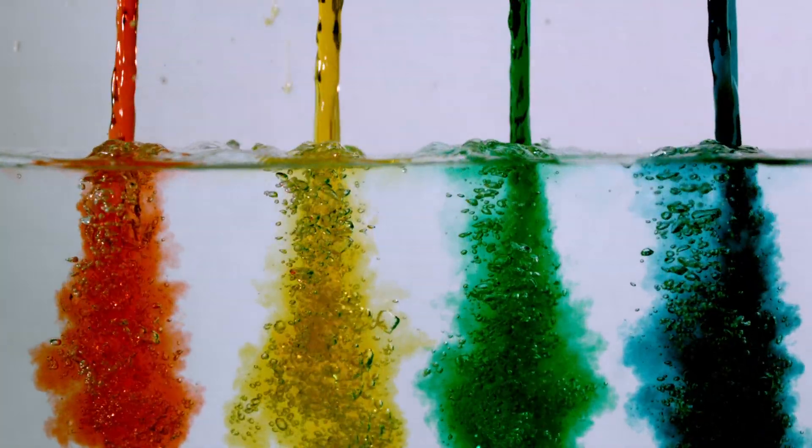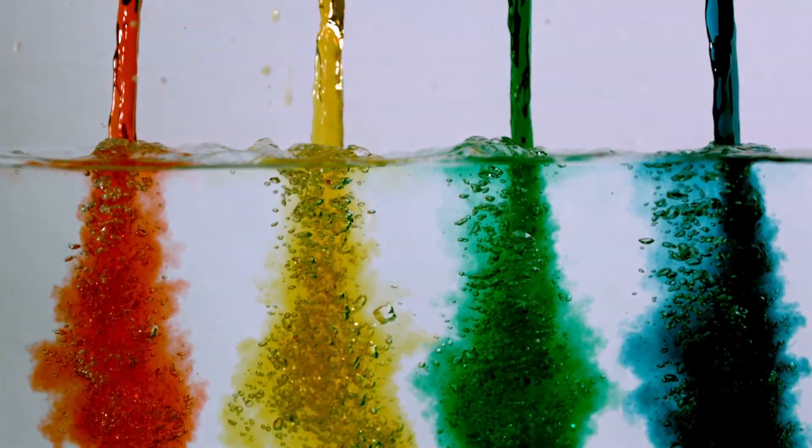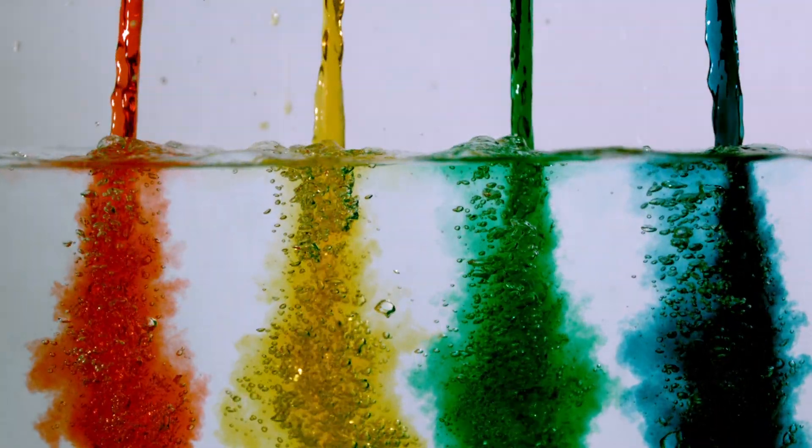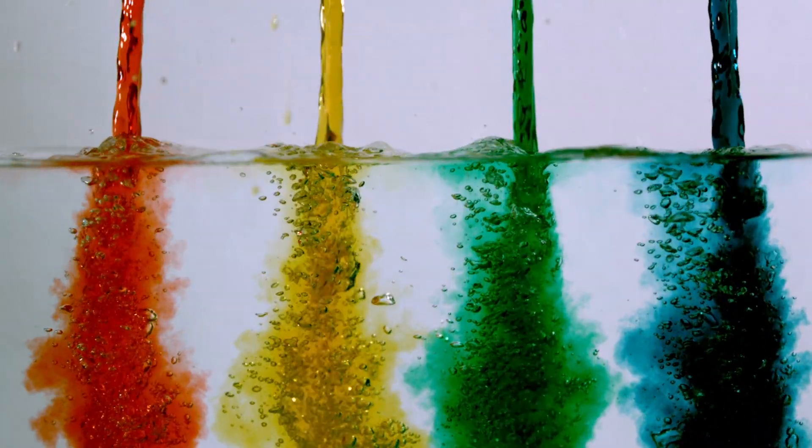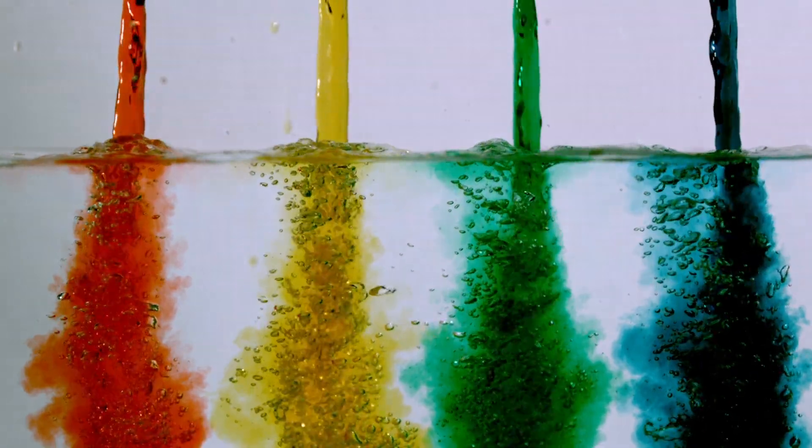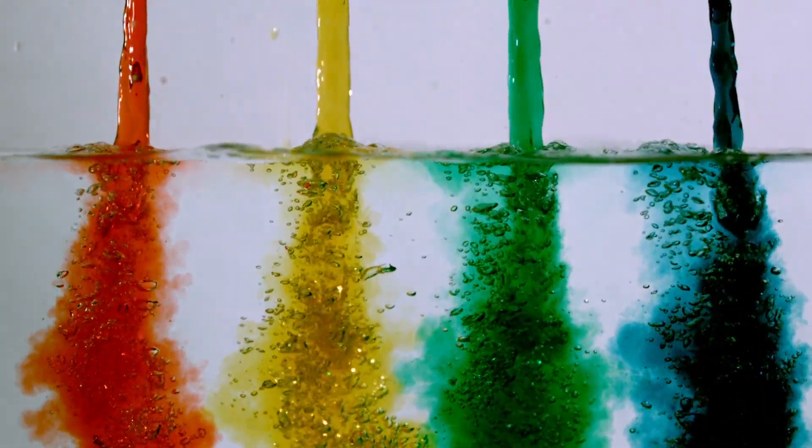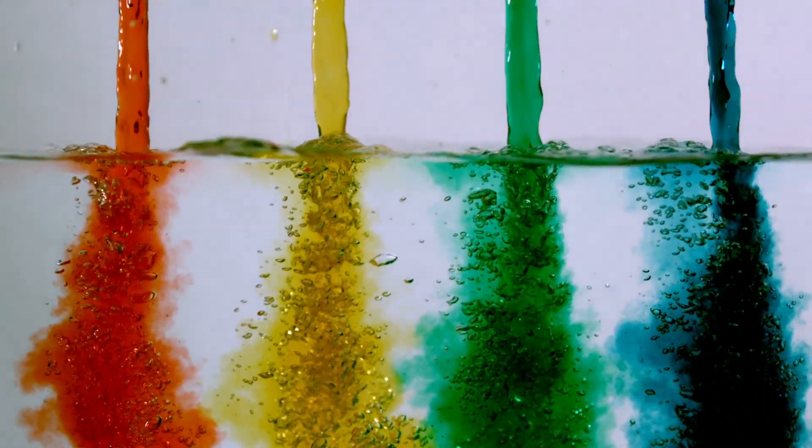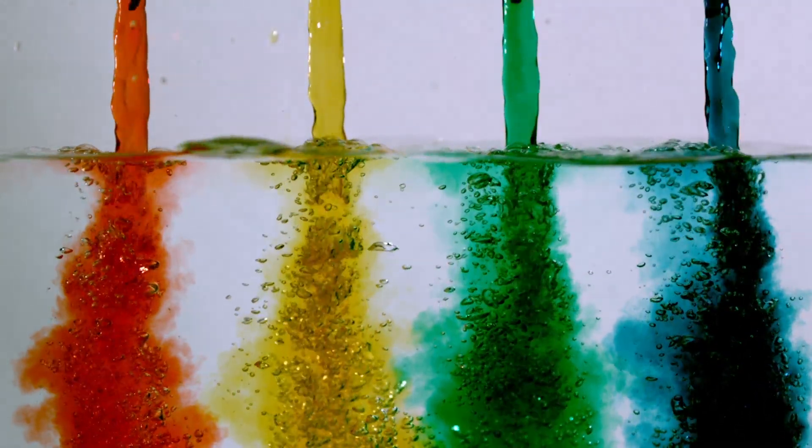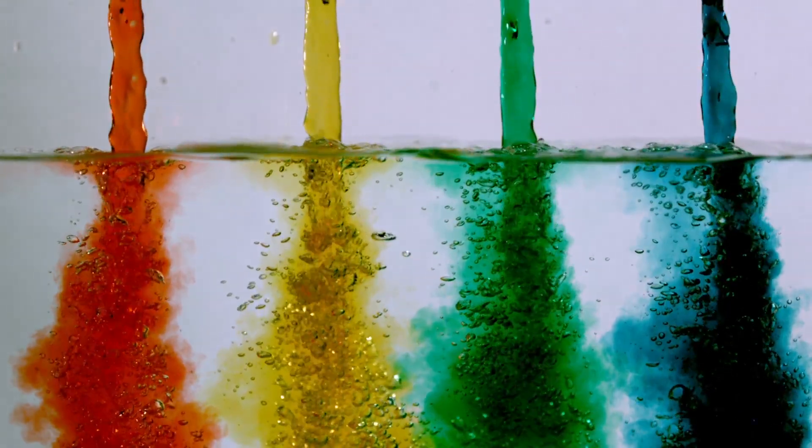Have you ever wanted to change your phone to different colors on the screen? Also, if you're colorblind and you're having some problems, this will help you with that.